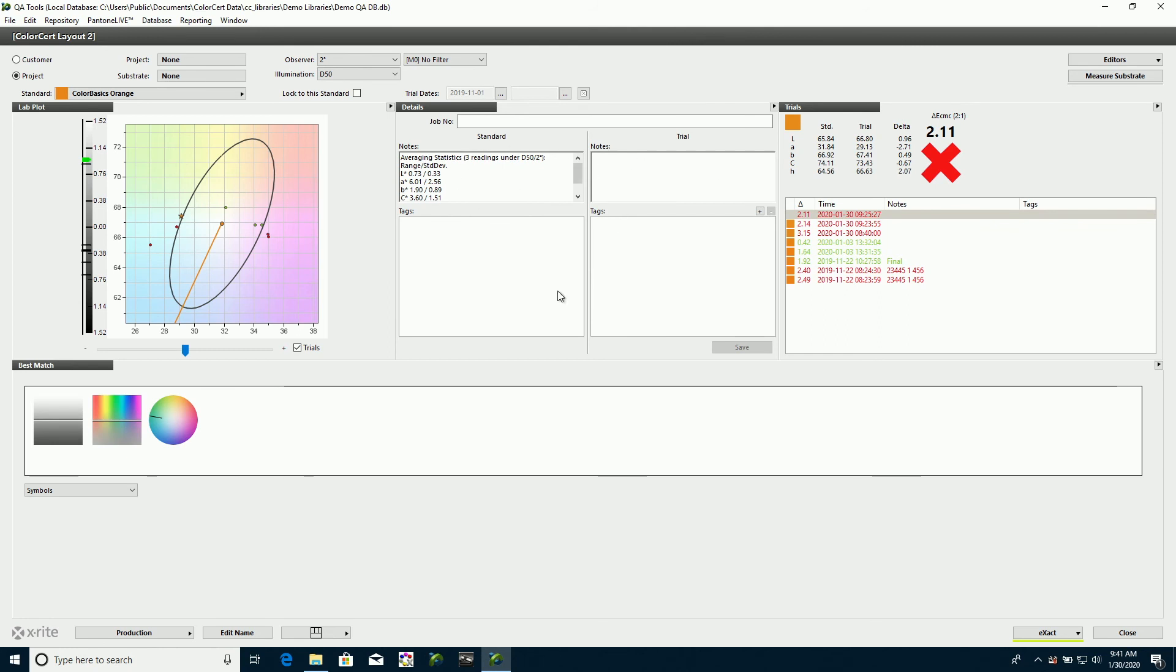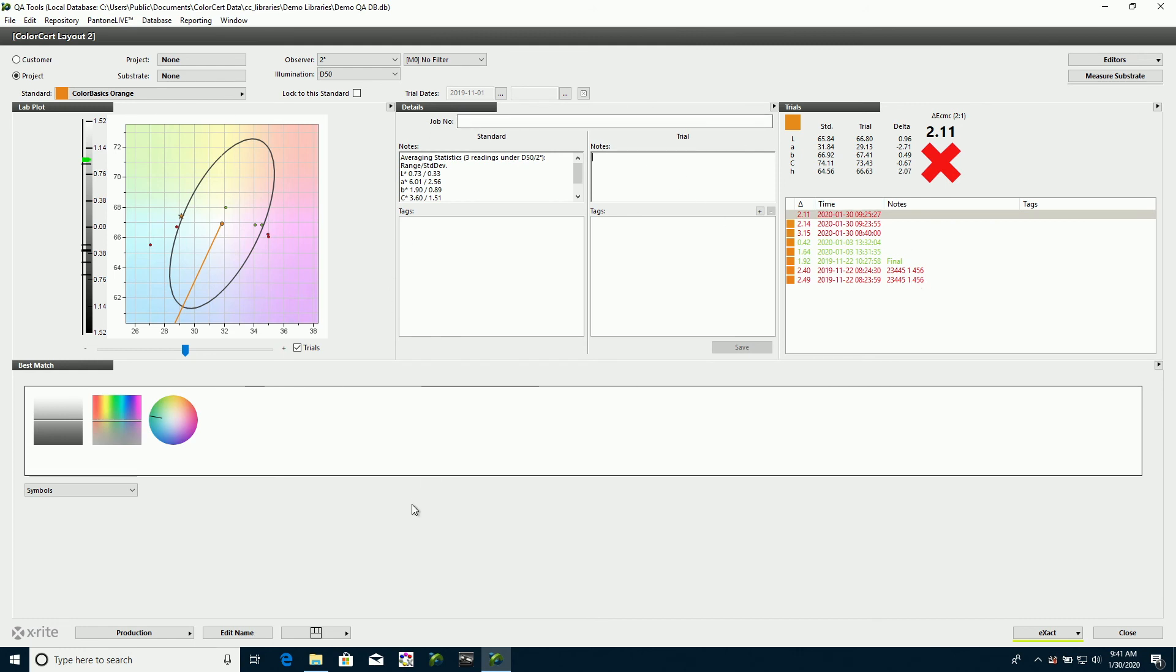And they might like this window open with the details because perhaps there's additional notes in here they need for production, or perhaps for additional measurements, or as they take measurements, they may want to add notes to those. So that works out really well for a press operator, perhaps.